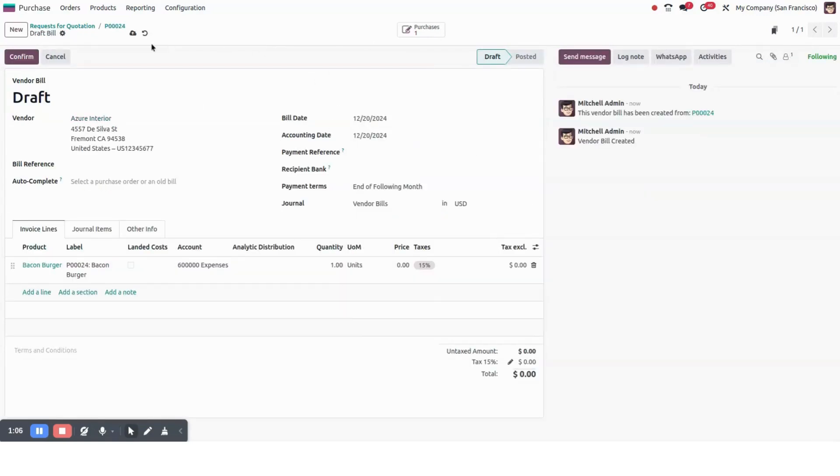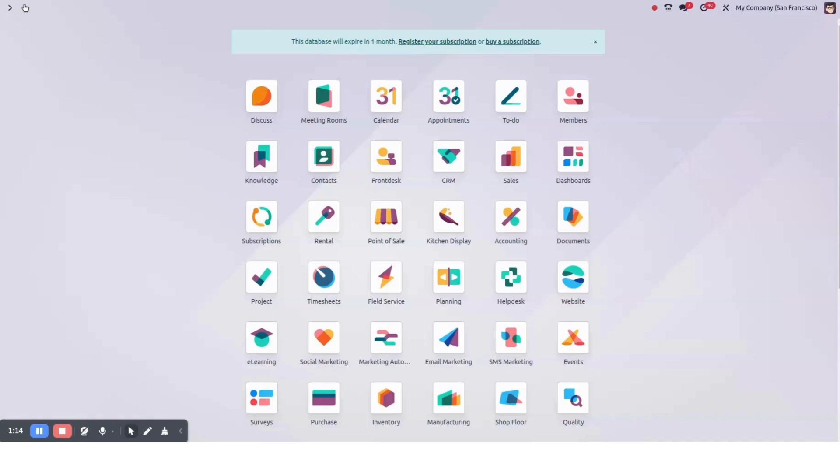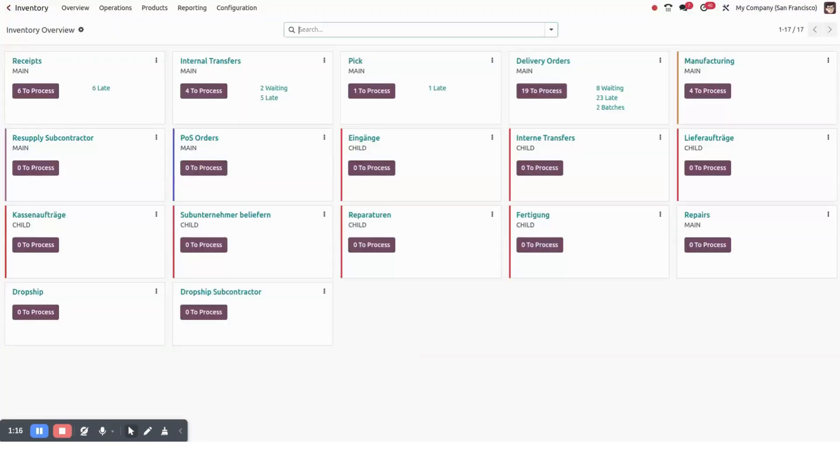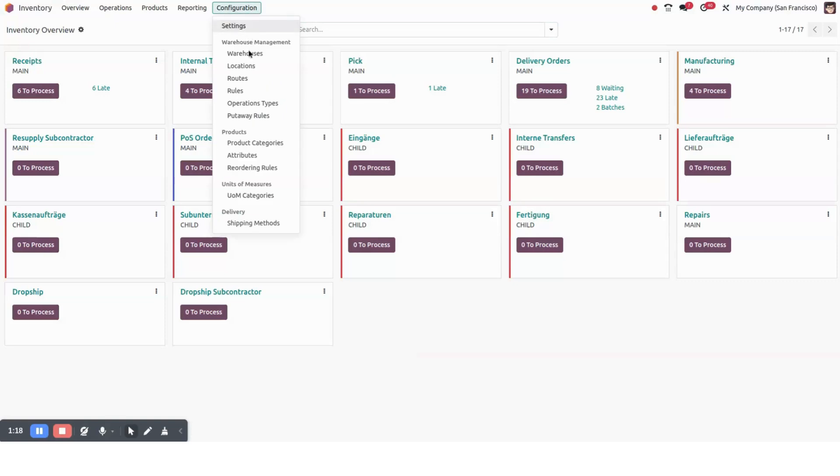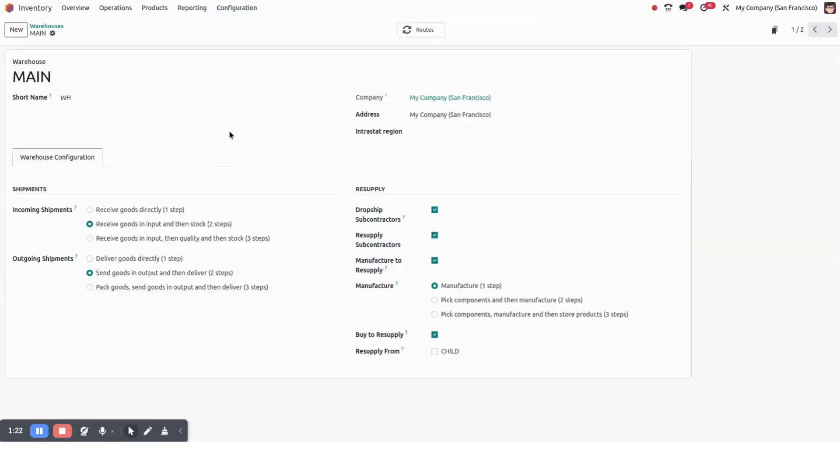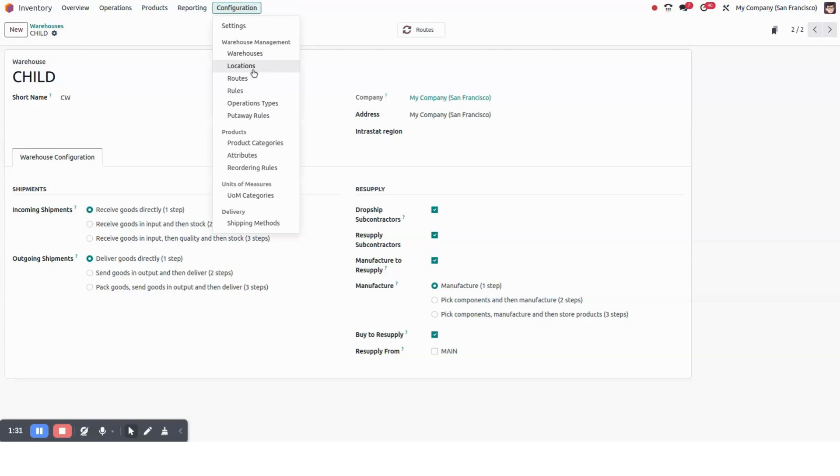So our purchase order has been created successfully. Now for internal transfer, I will go to our inventory. In inventory, I have created two warehouses: one is main warehouse which is called WH, and another is child warehouse whose short name is CW. We can see that in our location, CW is also an internal location and WH is also our internal location.